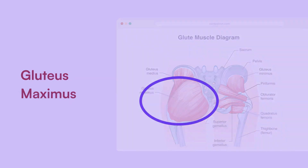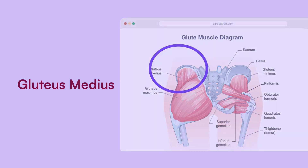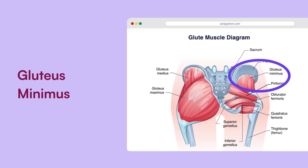Gluteus medius: this muscle assists in hip abduction and internal rotation, stabilising the pelvis during activities like walking and standing. Gluteus minimus: the smallest glute muscle, which works alongside the medius in pelvic stability and hip movement.